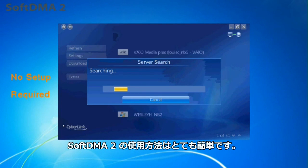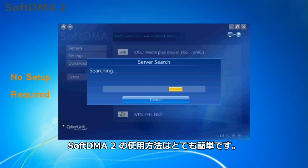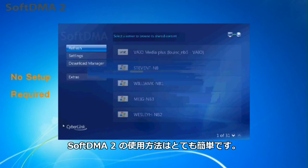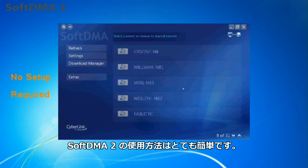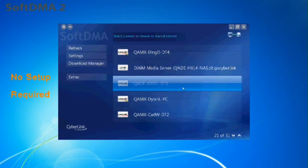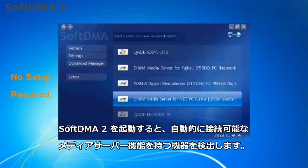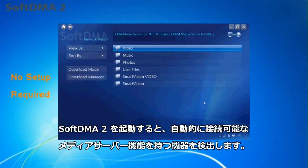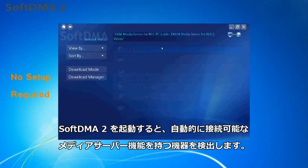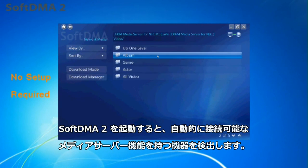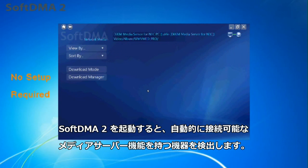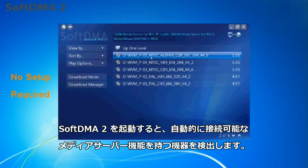With SoftDMA, there is no confusing setup. SoftDMA automatically locates available media servers and the pictures, videos and photos you can stream and download. It's that simple.